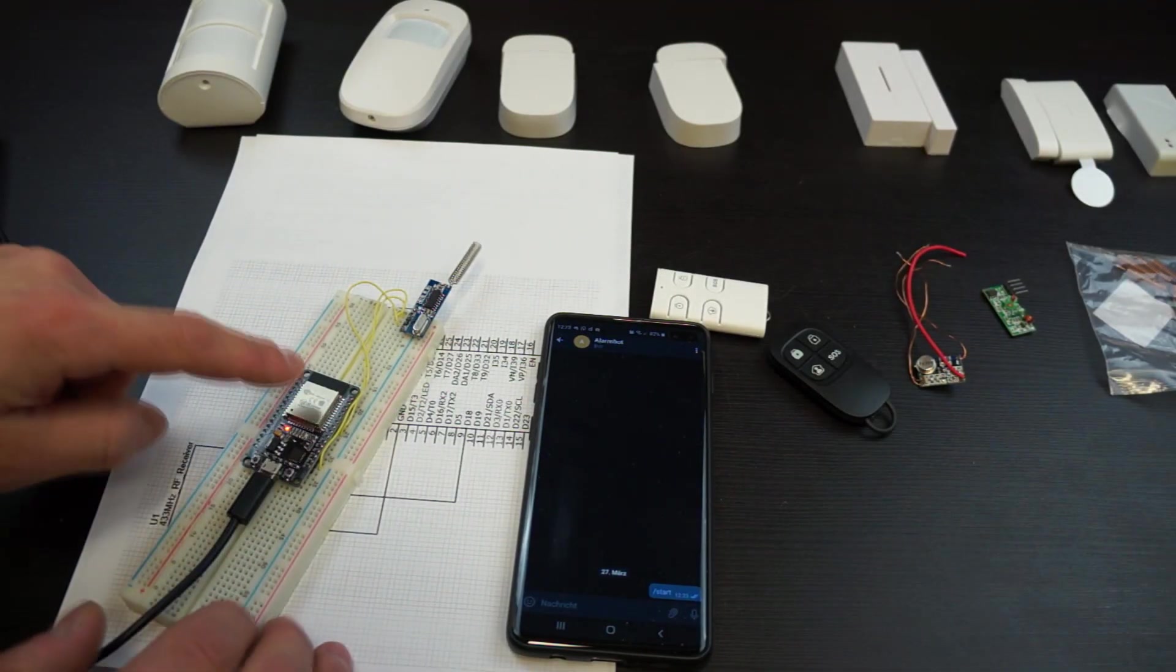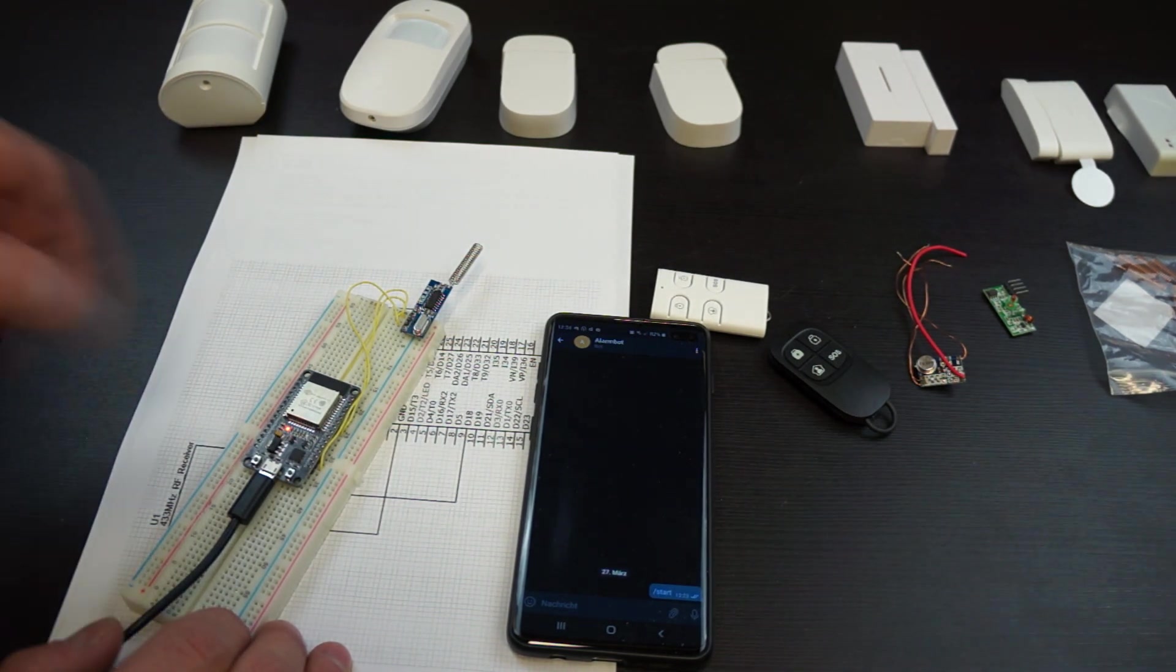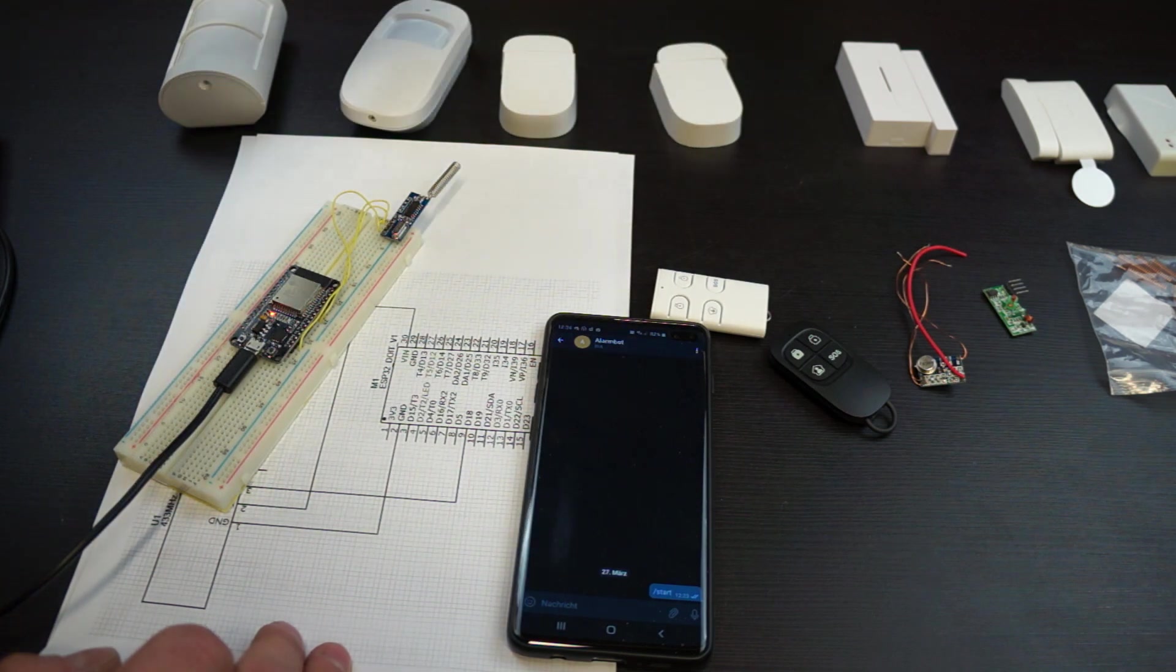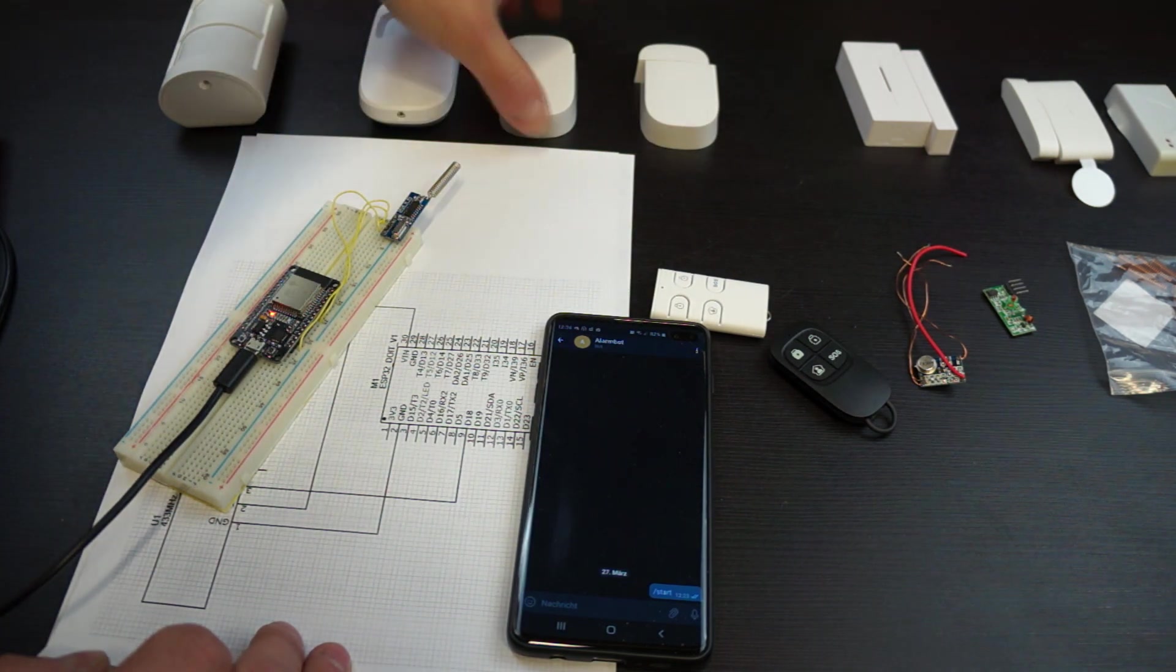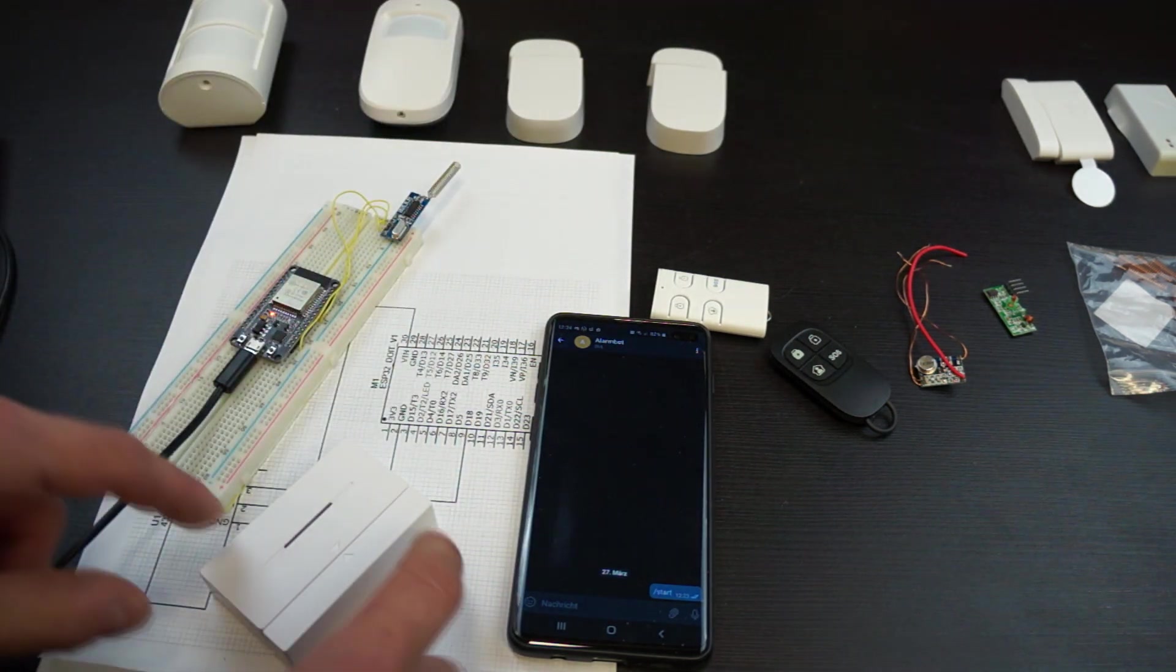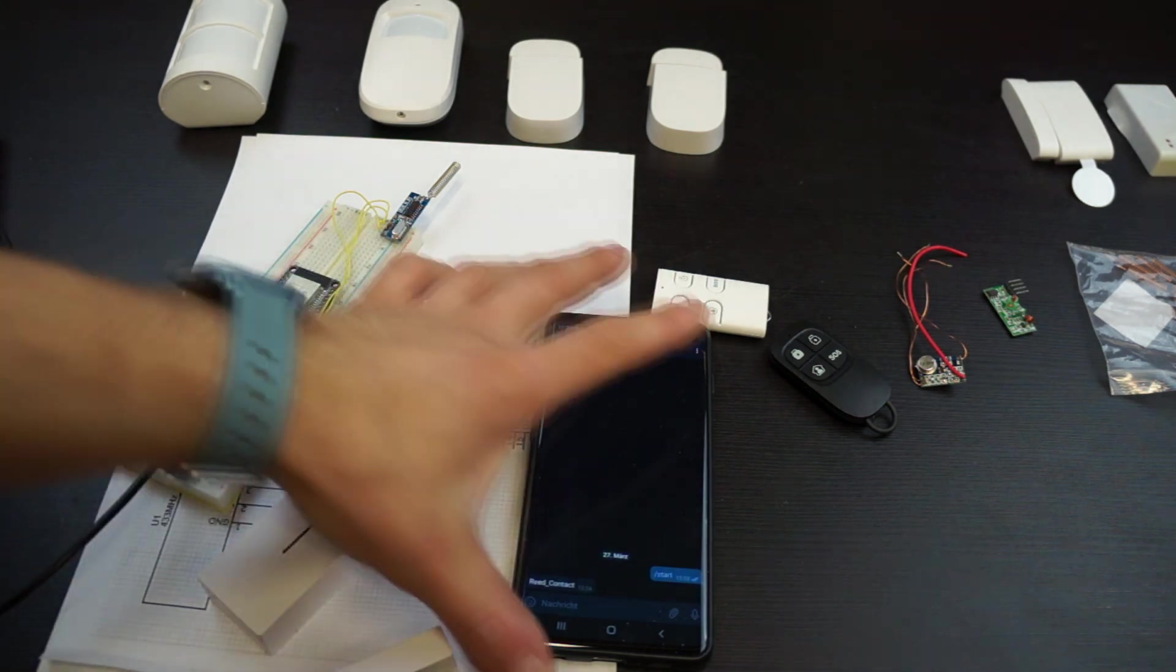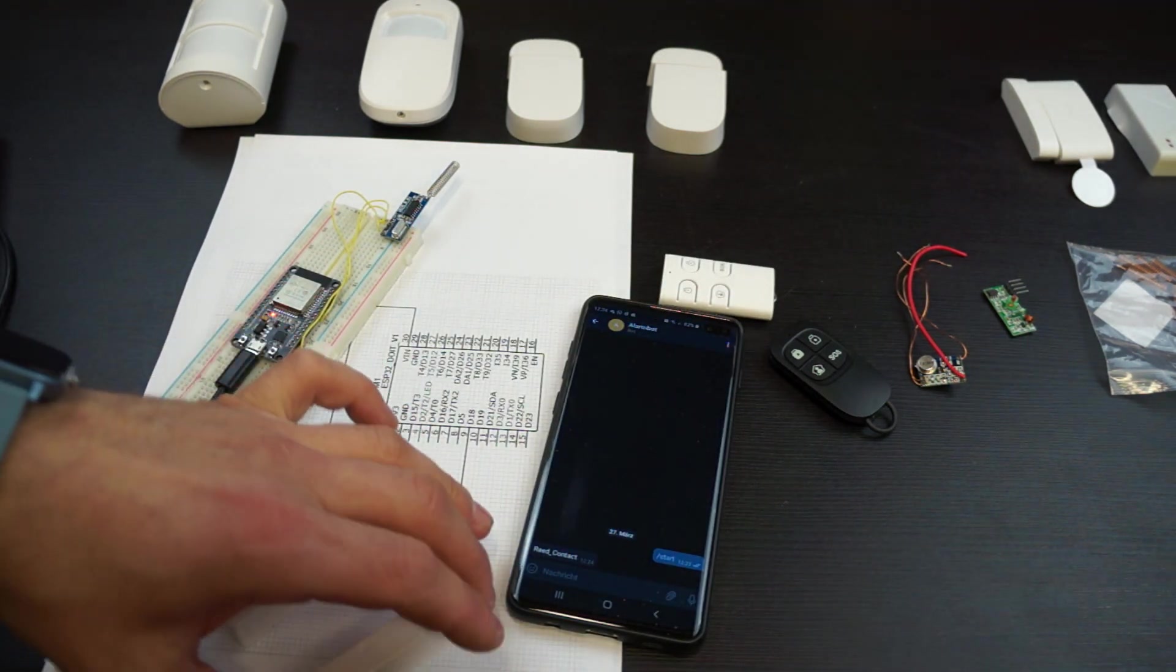Here I got now the ESP and the RF receiver with 433 megahertz and also some detectors like the motion detector or the reed contacts. If I for example trigger this reed contact you will see a message popping up here. So this is the alarm.